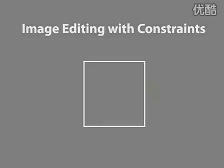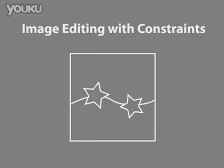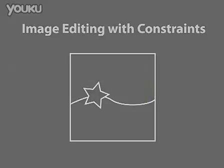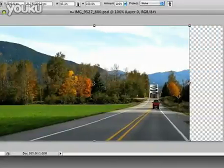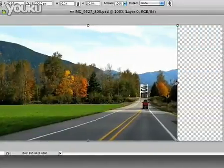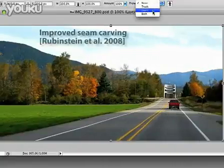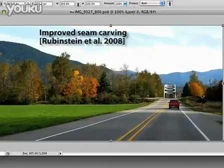Many recent image editing approaches take high level image constraints as input — for example, a change of aspect ratio, or in-painting a marked region. Some of these algorithms are interactive, like seam carving, but offer limited control over the results.